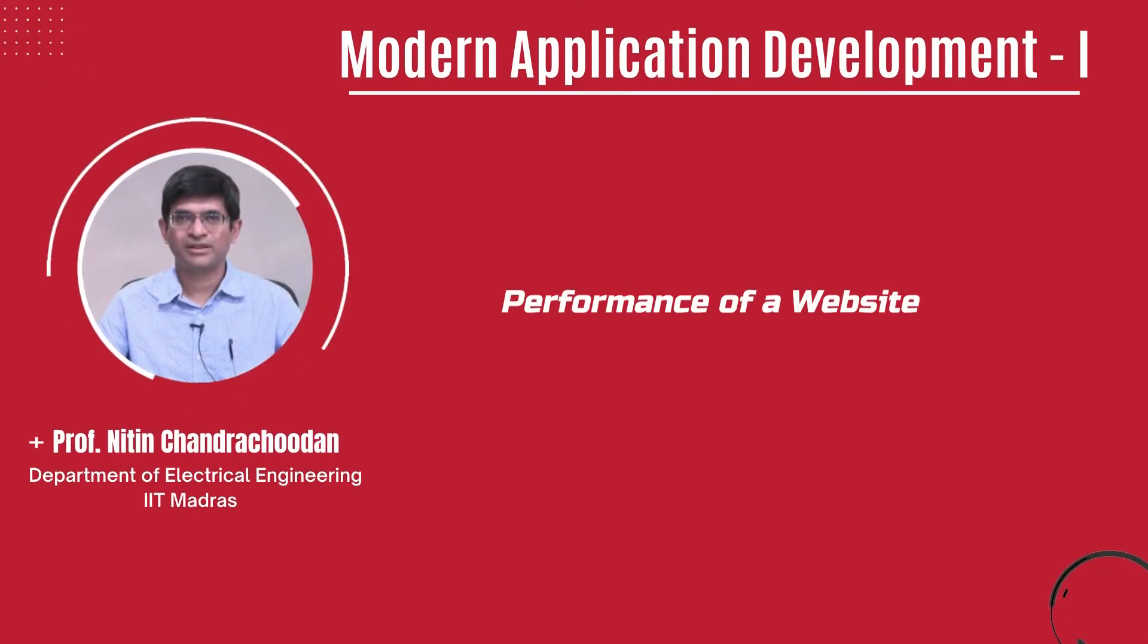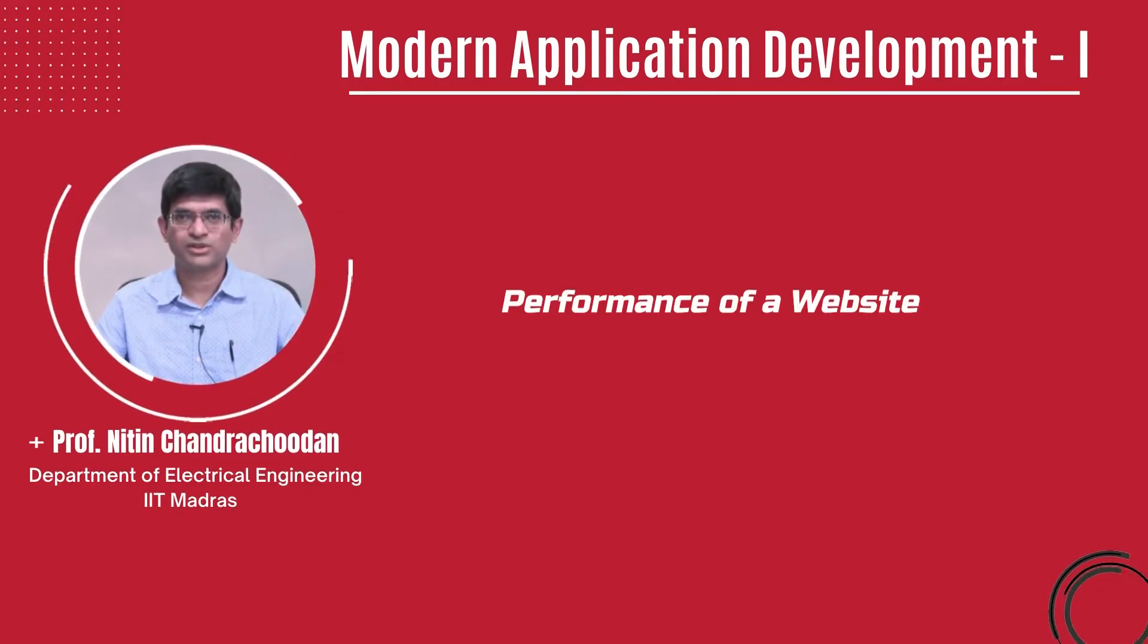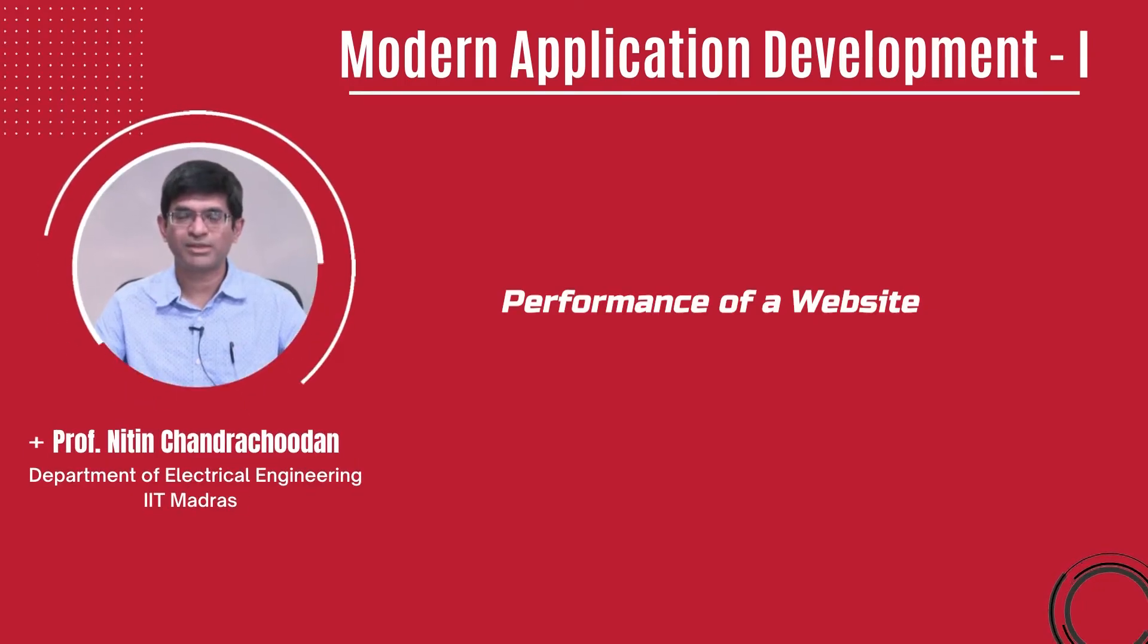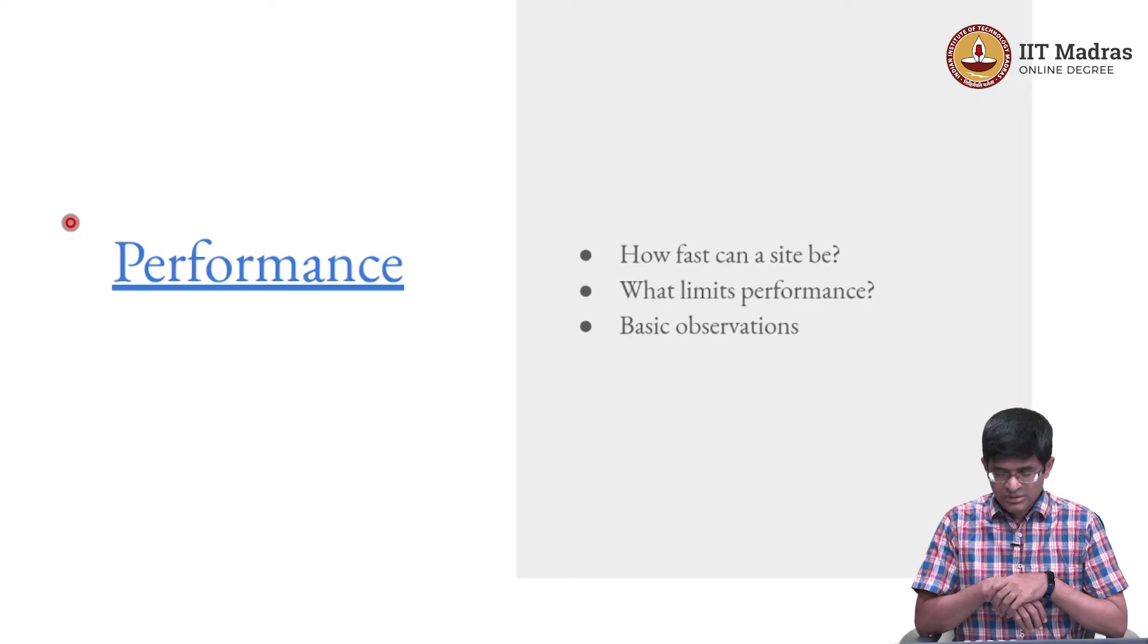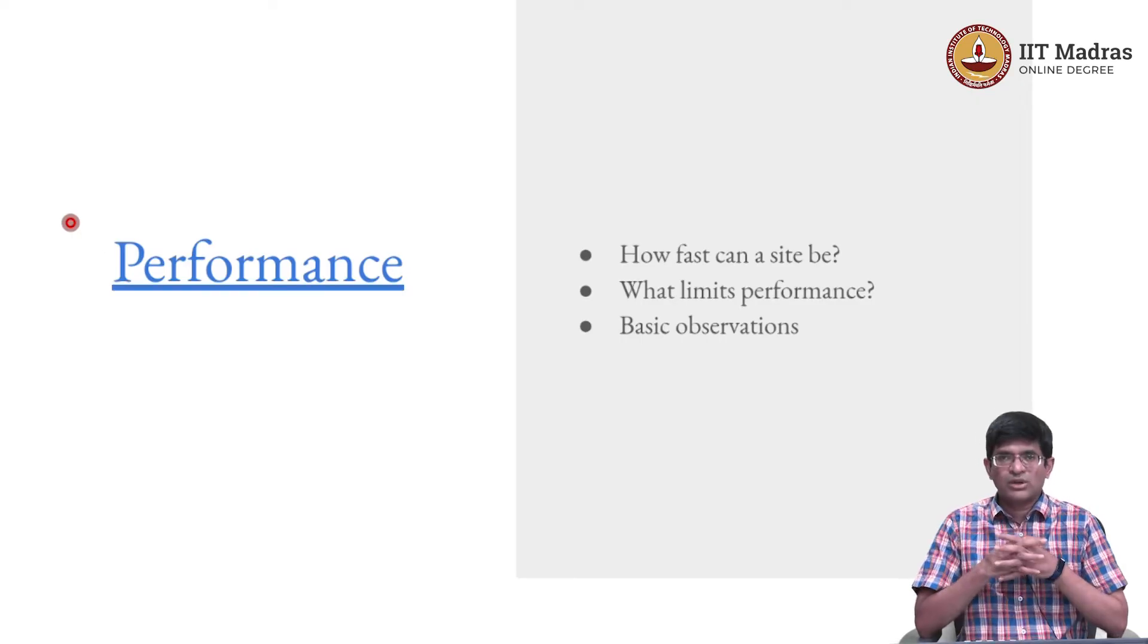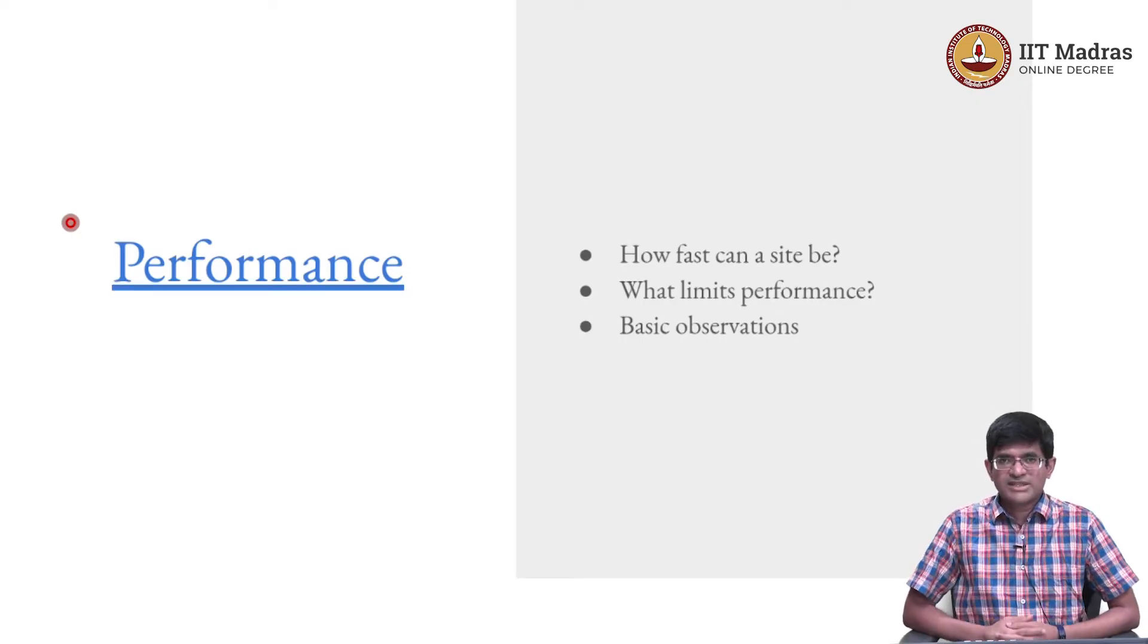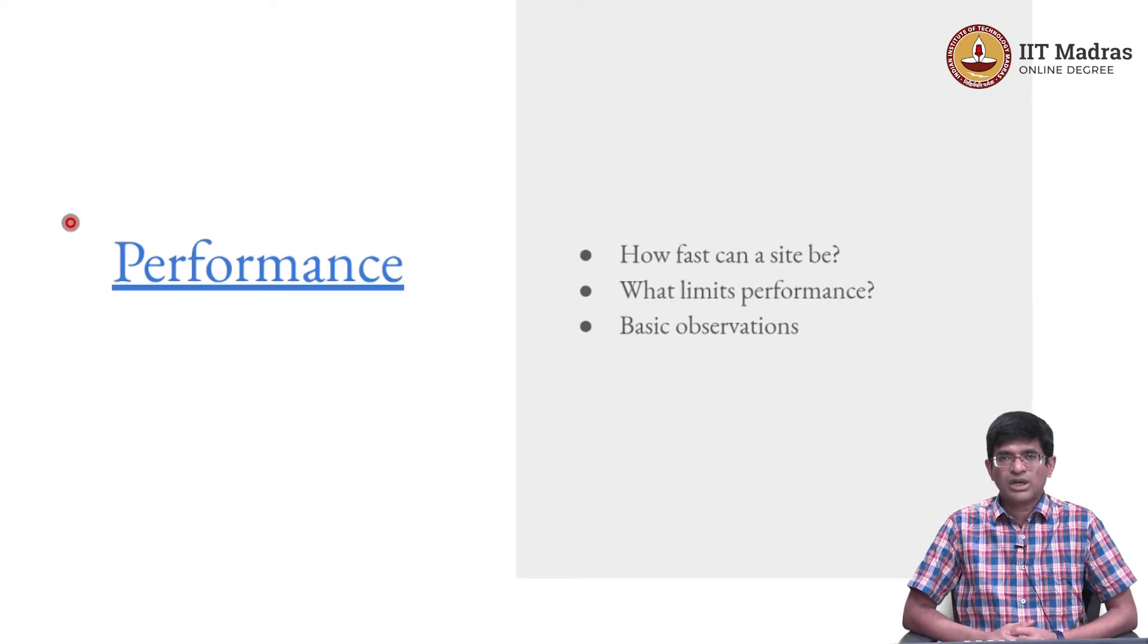Hello everyone and welcome to this course on Modern Application Development. Now with all of this in mind, we know how a web server works, right.